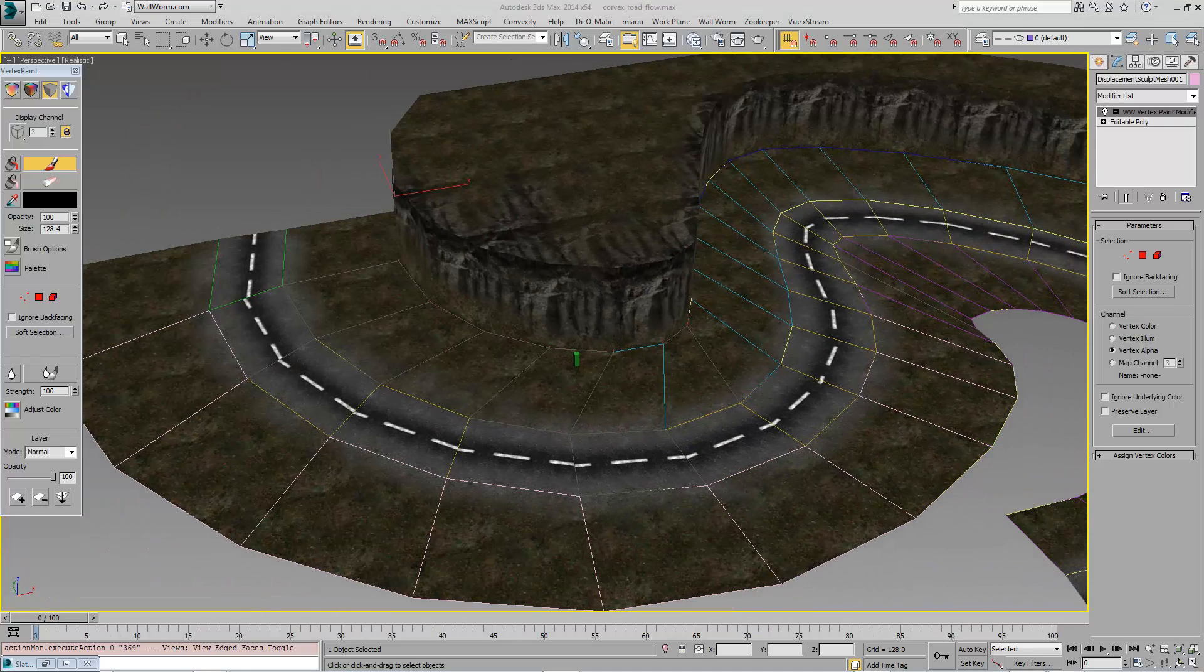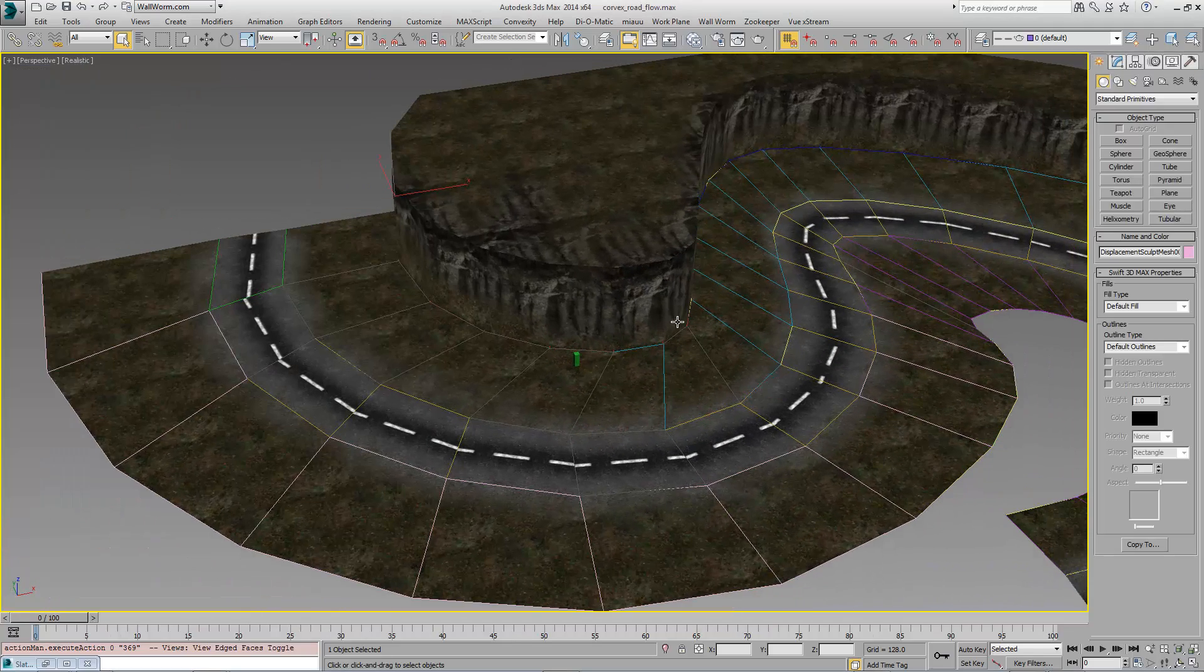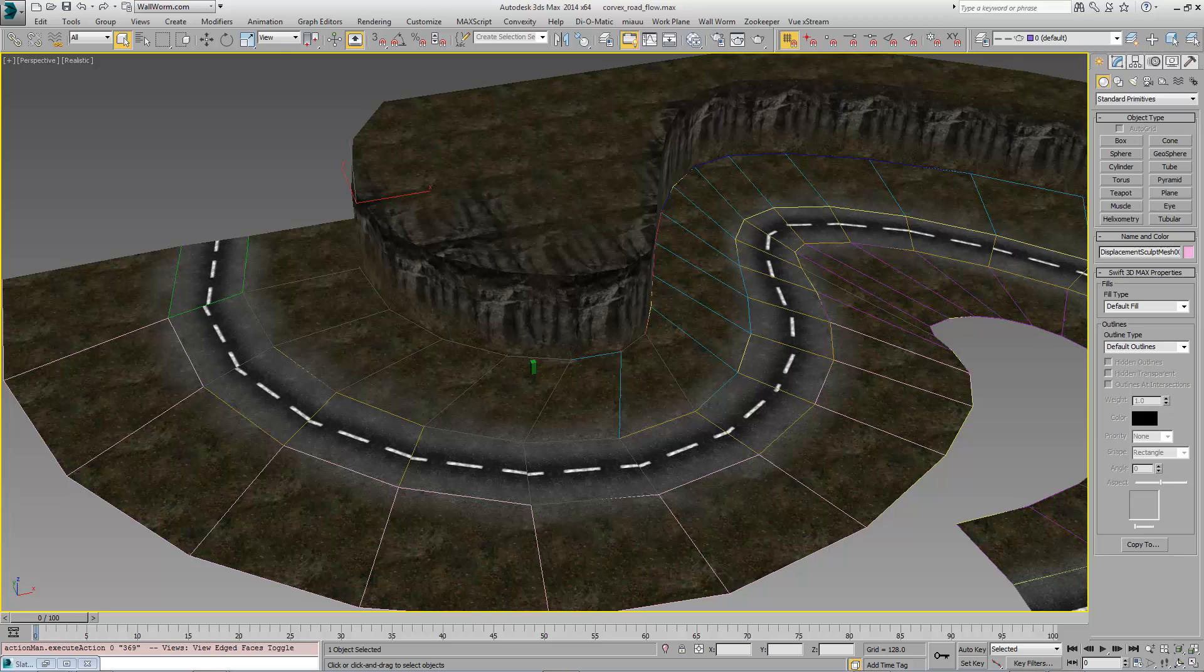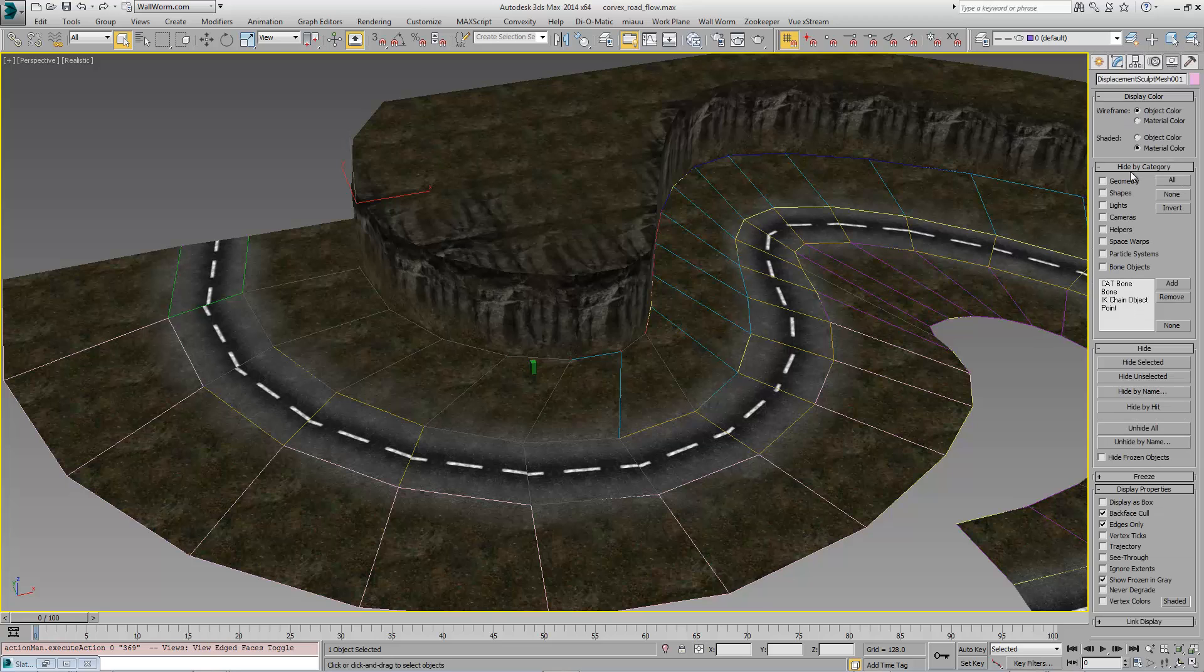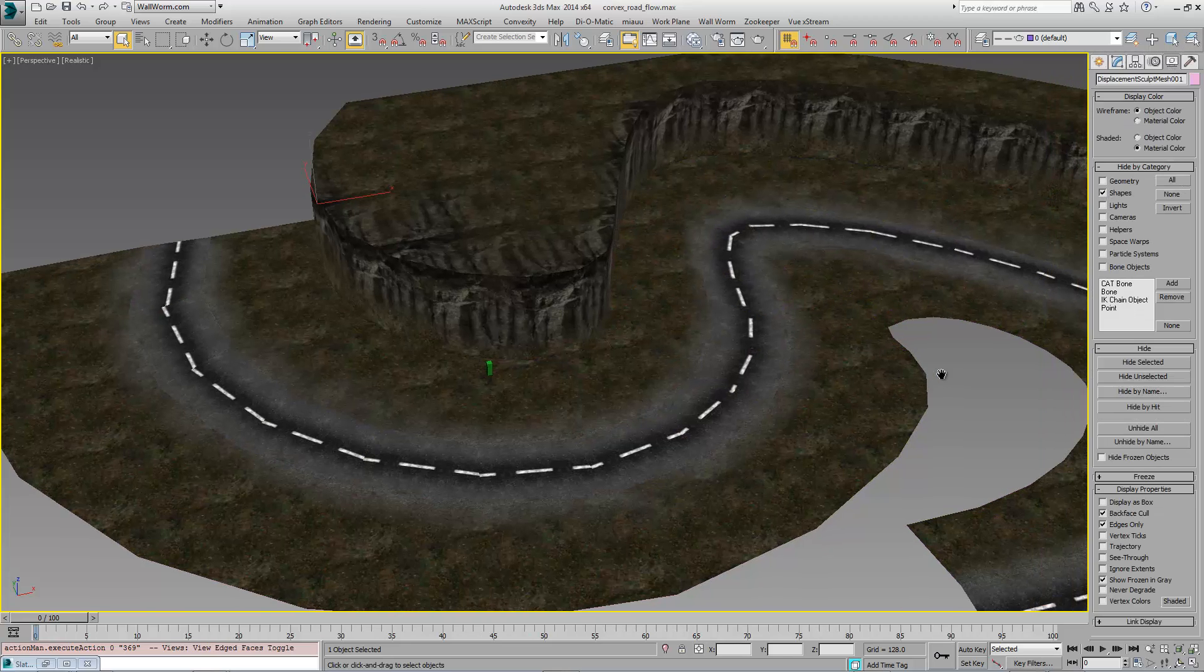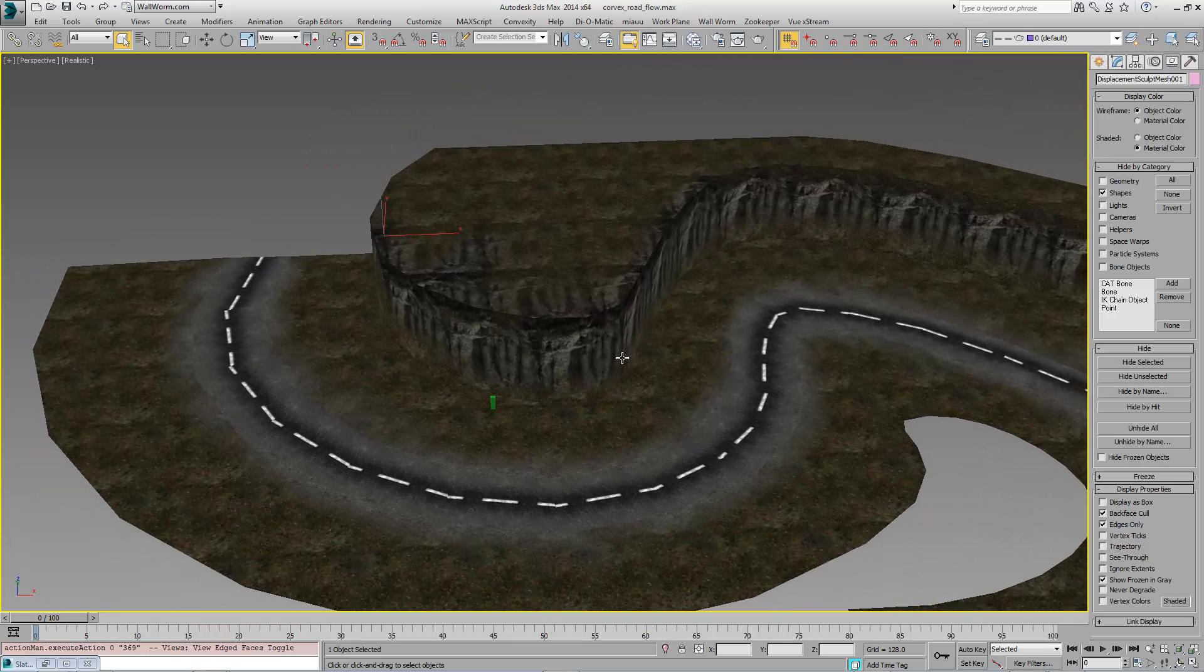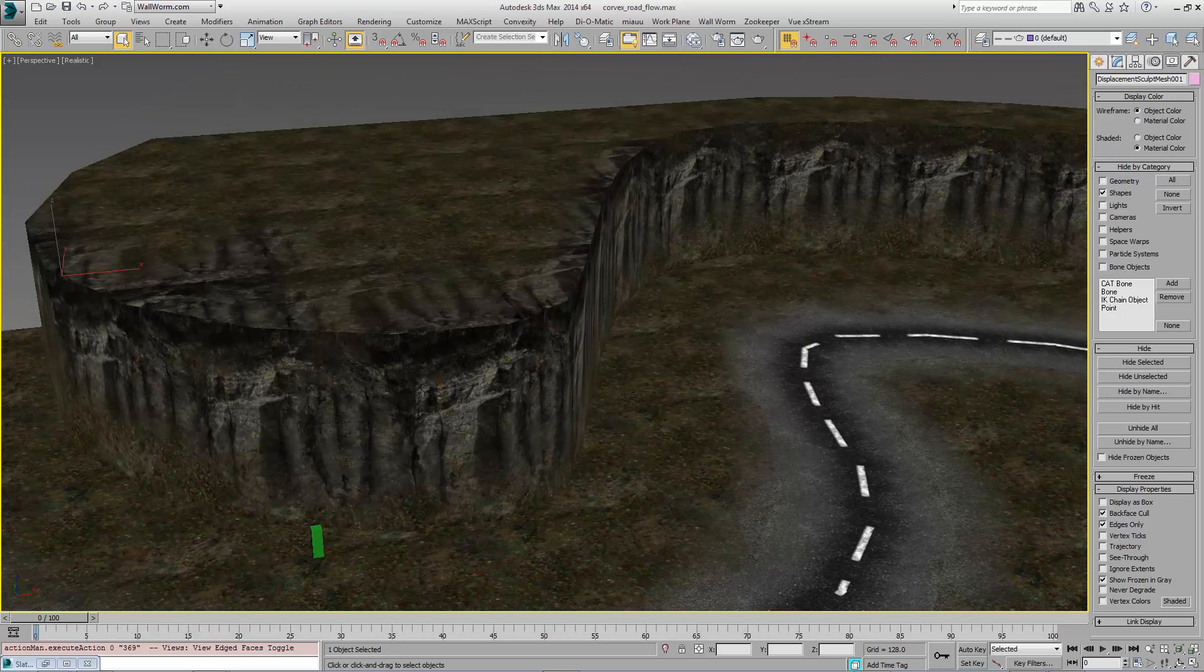Now we're going to get out of paint mode, alpha painting and hide these splines here so that's not in our way. And now we're going to sculpt this landscape a little bit.